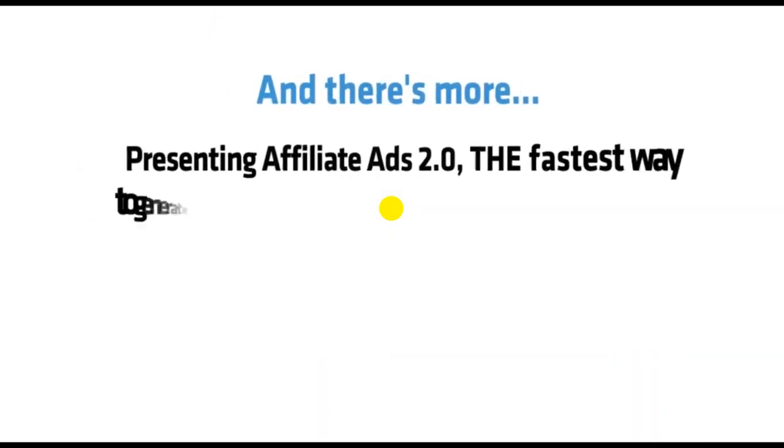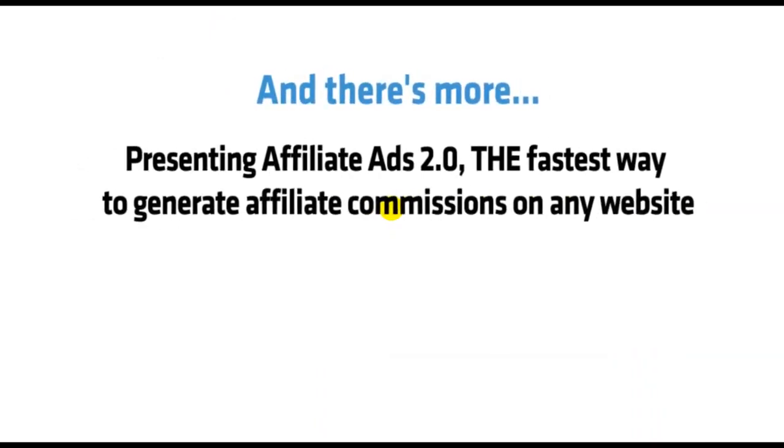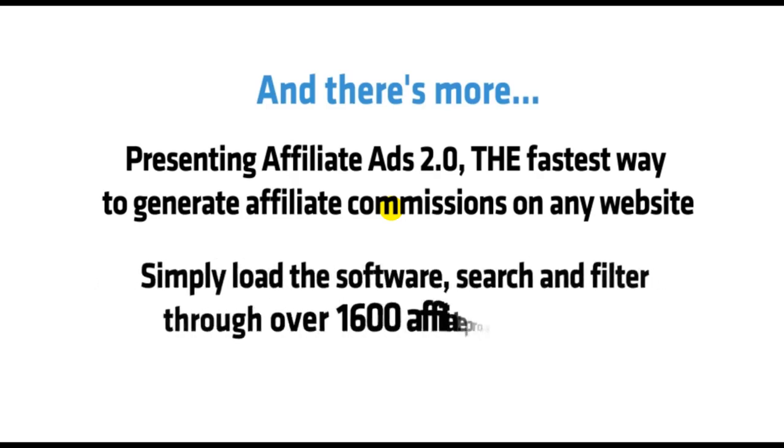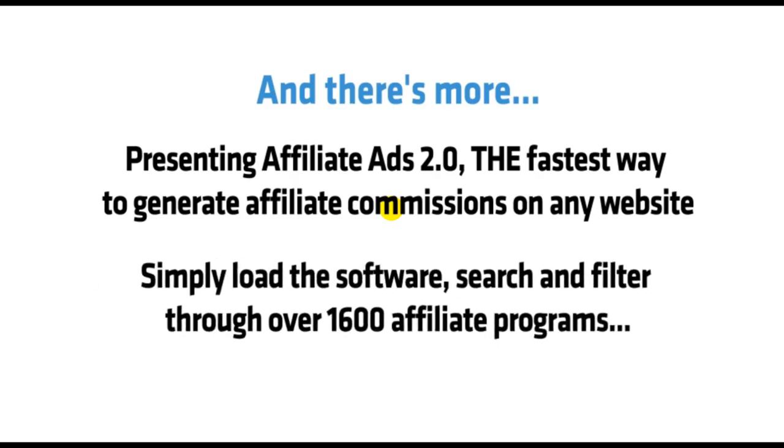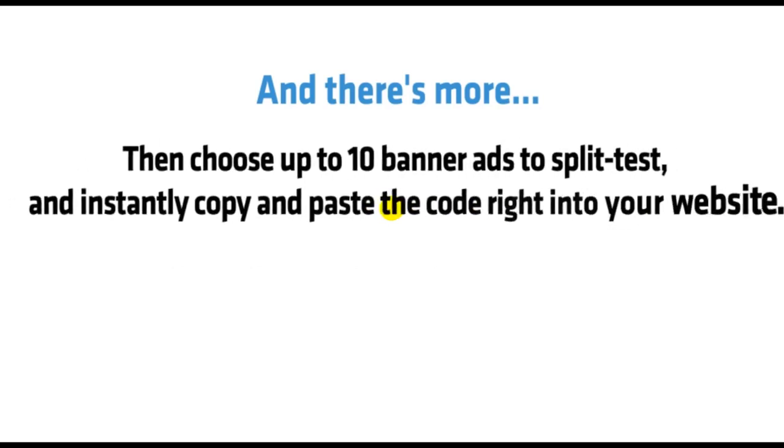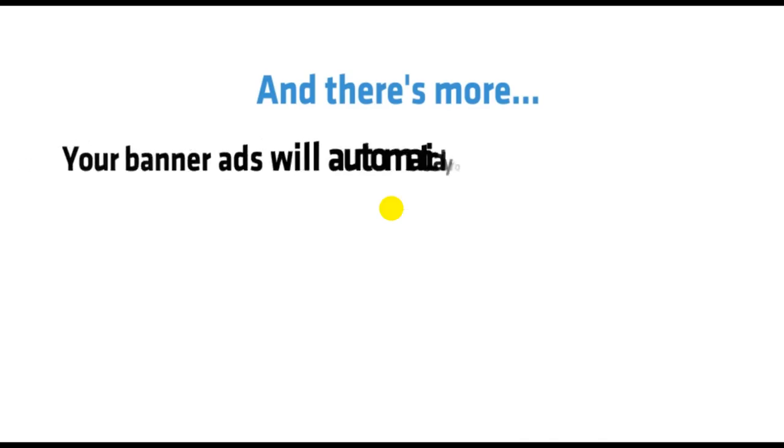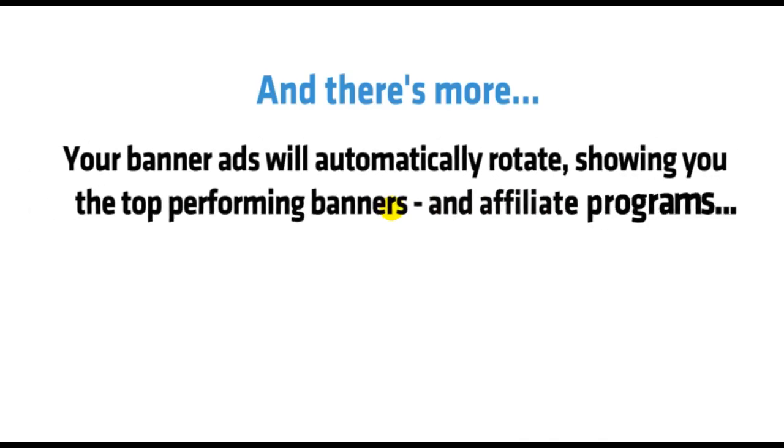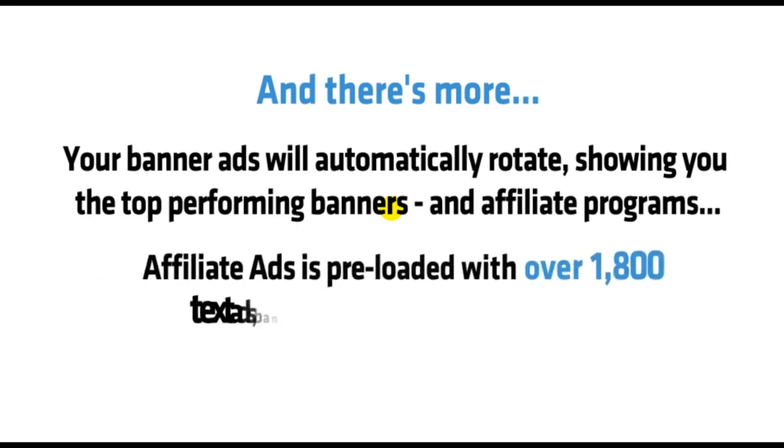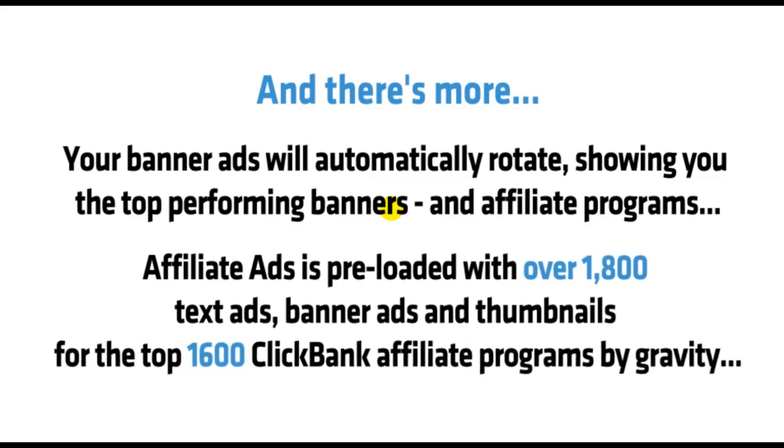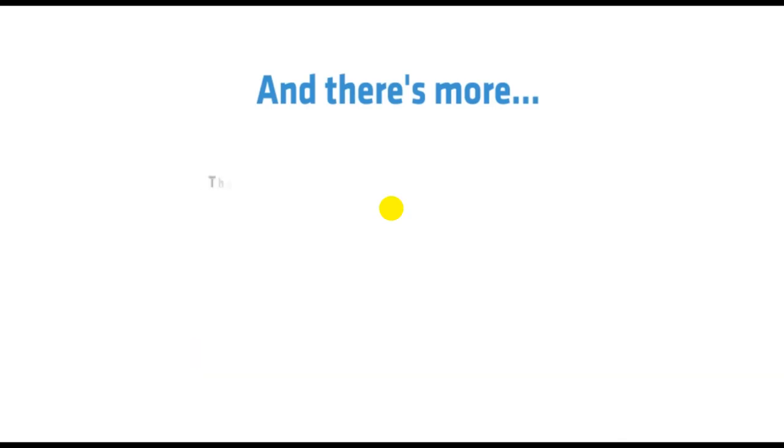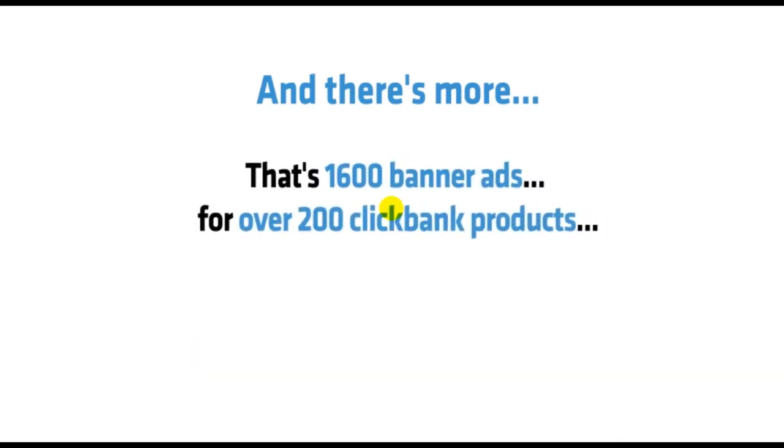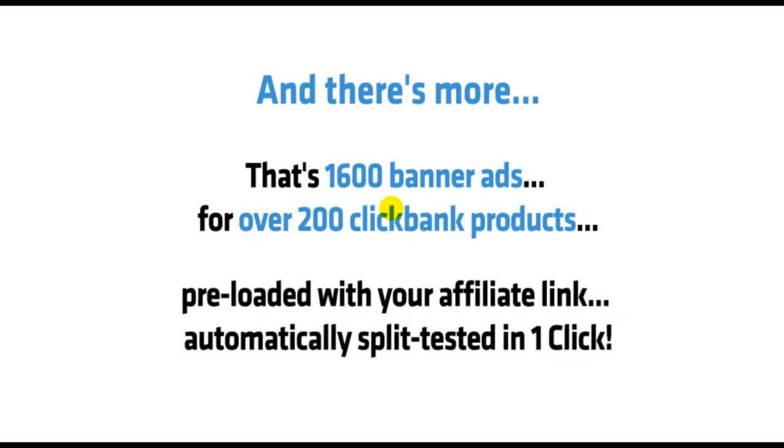And there's more. Presenting Affiliate Ads 2.0, the fastest way to generate affiliate commissions on any website. Simply load the software, search and filter through 1,600 affiliate programs, then choose up to 10 banner ads to split test and instantly copy and paste the code right into your website. Your banner ads will automatically rotate, showing you the top-performing banners and affiliate programs. Affiliate Ads is preloaded with over 1,800 text ads, banner ads, and thumbnails for the top 1,600 ClickBank affiliate programs by Gravity. That's 1,600 banner ads for over 200 ClickBank products, preloaded with your affiliate link, automatically split-tested in one click.